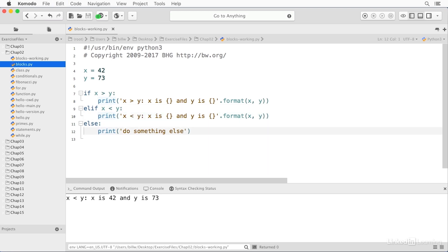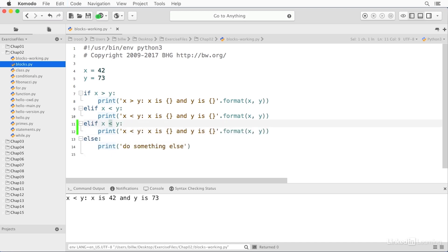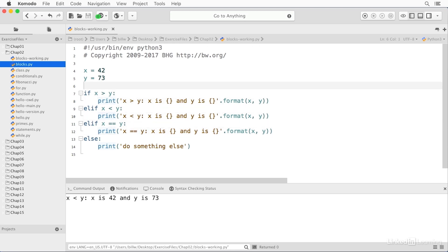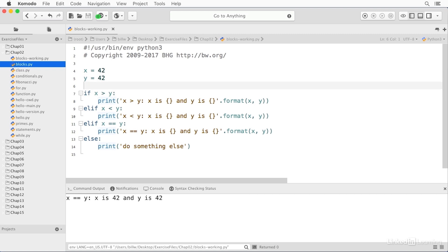In fact, you can have more of them. You can have an ELIF equals. And if we make these two values equal, then save and run. And now the equals is executed. And so you can have as many ELIFs as you want to.